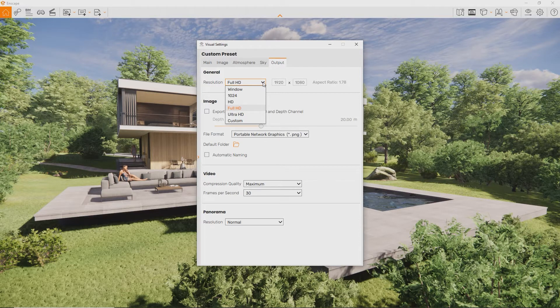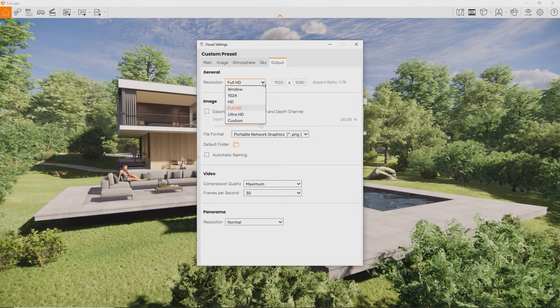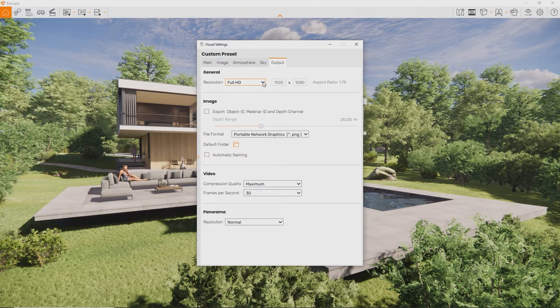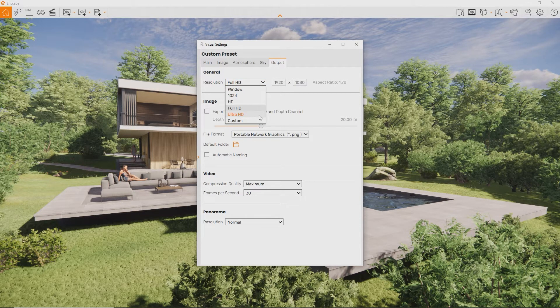If you'd like to print it on a larger scale, you can also go with Ultra HD or higher values, but if your graphics card runs out of available memory, Enscape may crash during rendering.